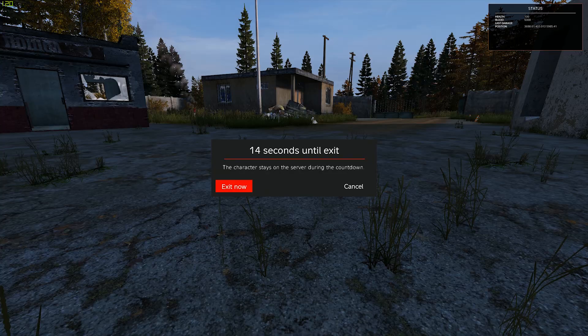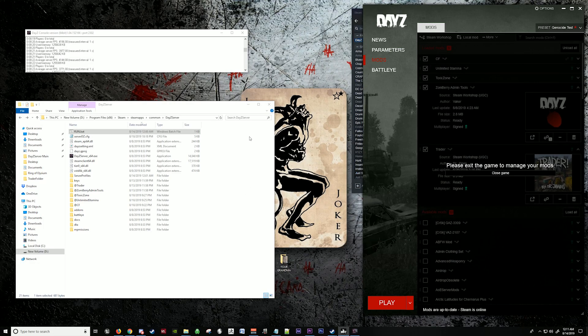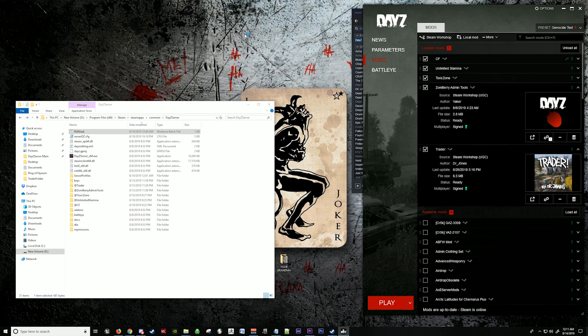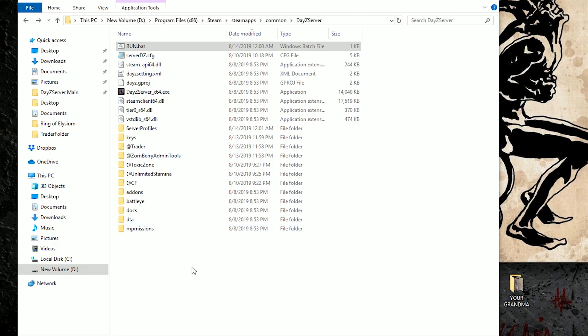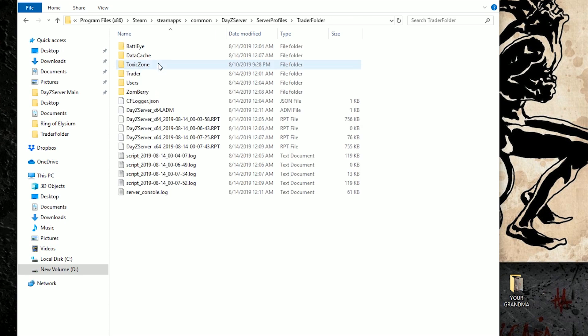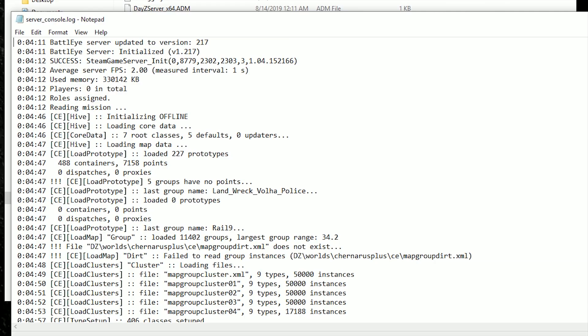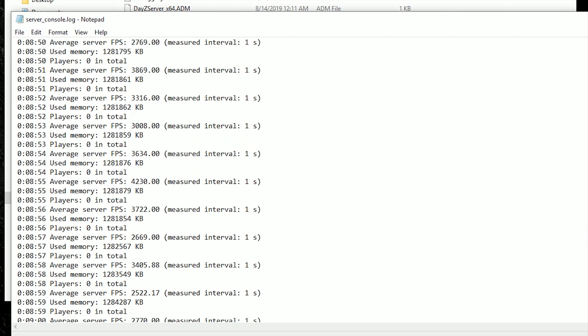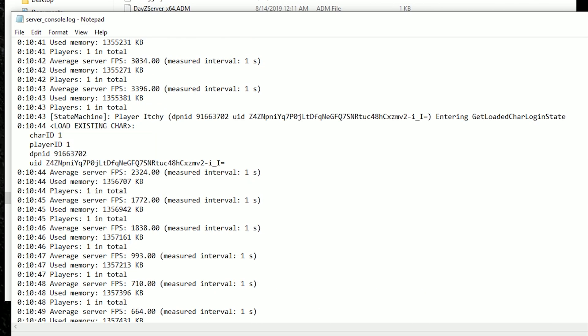You exit the game. You can go ahead and shut down your server. Now that your server is shut down, you can go back into your server profiles folder into your trader folder. You go to your server console log.